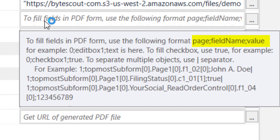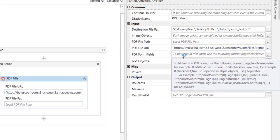First, we need to provide the page index (zero-based page index), then the form field name property, and the value property.